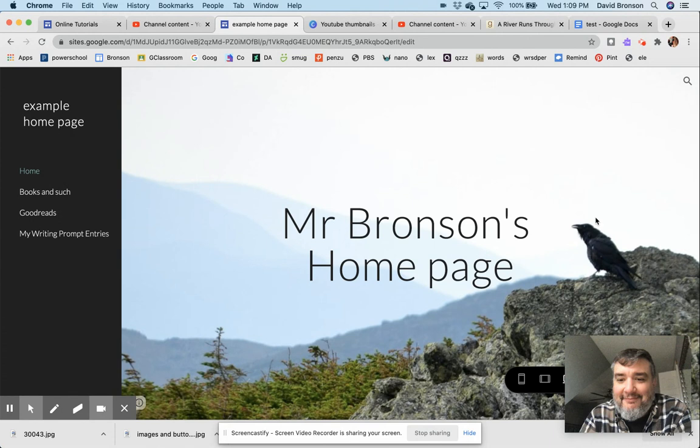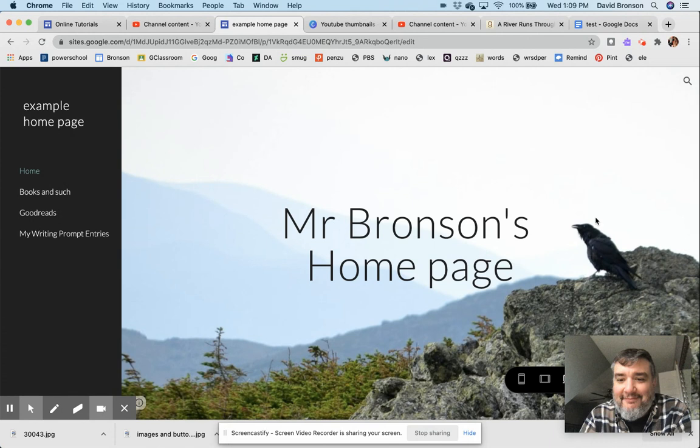...for their own individual web pages. Okay, that was how to connect, how to make buttons, how to caption images, and finding and manipulating images in Google Sites.